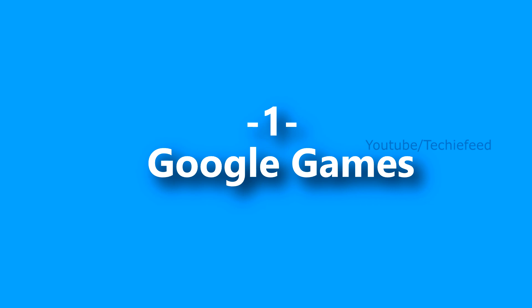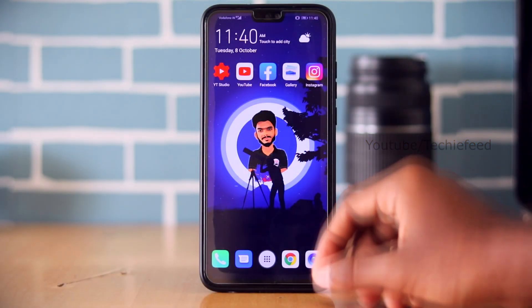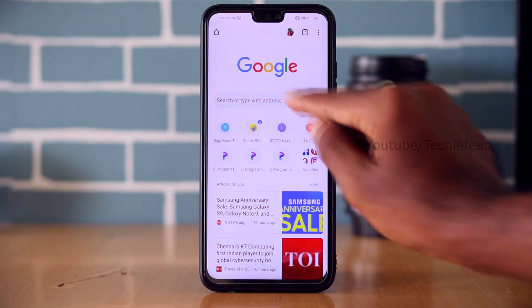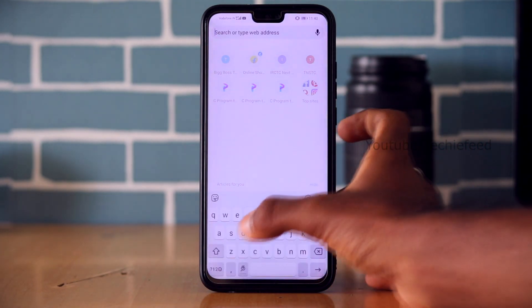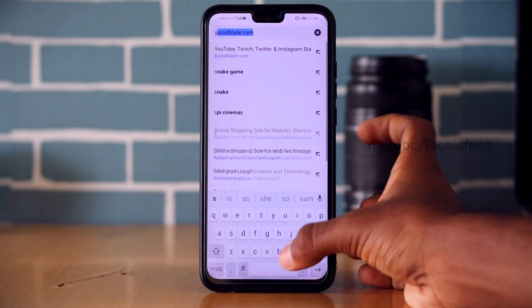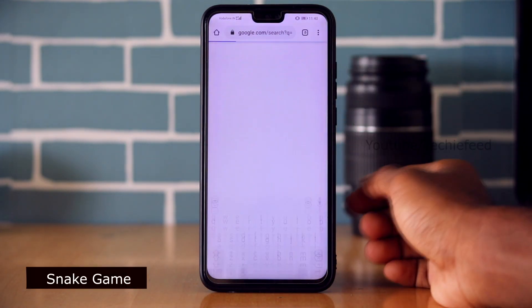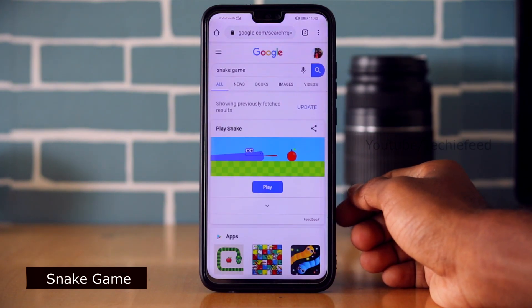First of all, Google Games. Google Games is open — you can open the Chrome browser or any other browser. You can open the Snake Game and start the game using the blue color button.